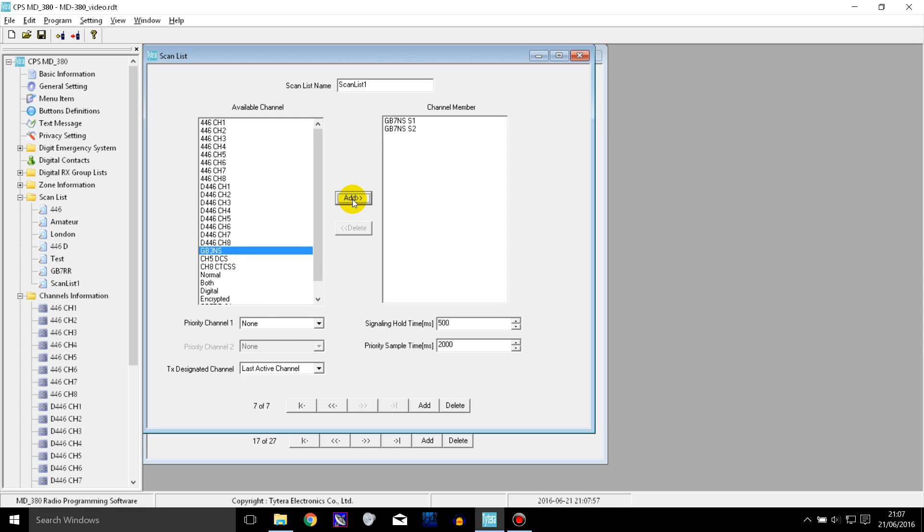And then let's say we also want to scan GB3NS which is another repeater which is quite near to GB7NS but it's an analog repeater, an FM repeater.